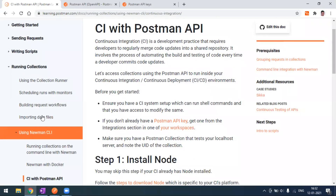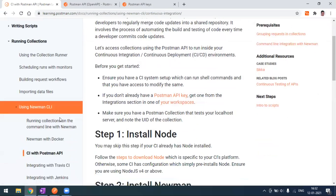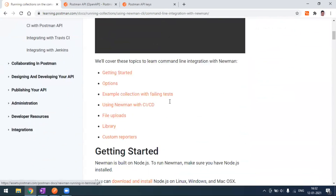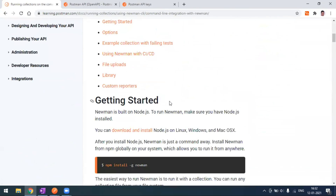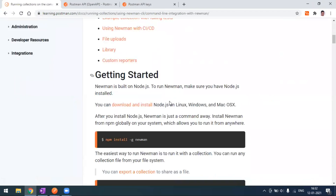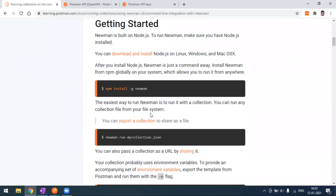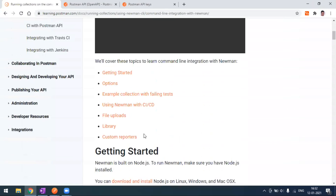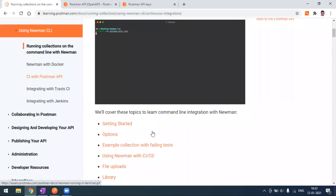Similarly, when it comes to the CLI, we have a few options. You can use the Newman library, which is a Node-based library. You have to install Node.js first, then install Newman globally. Then we use the command 'newman run' and pass the collection JSON file, which will execute our collection and give the result.